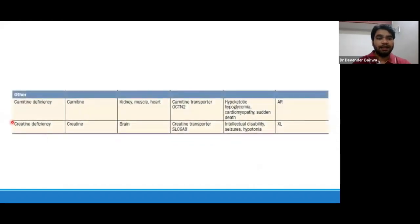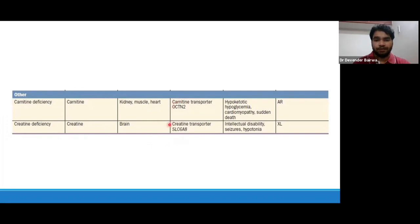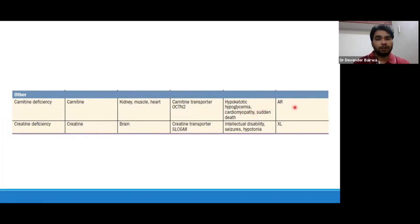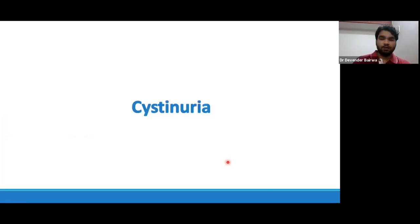Then there are carnitine deficiency and creatine deficiency. Carnitine deficiency mostly involves kidney, muscle, and heart, and can present with hypoketotic hypoglycemia, cardiomyopathy, and sudden death. Creatine is required for the brain, and creatine deficiency is the only X-linked disorder among these conditions, generally presenting with intellectual disability, seizures, and hypothermia.